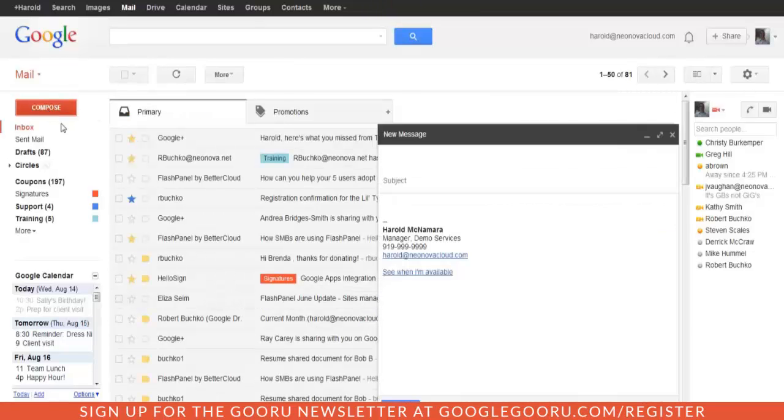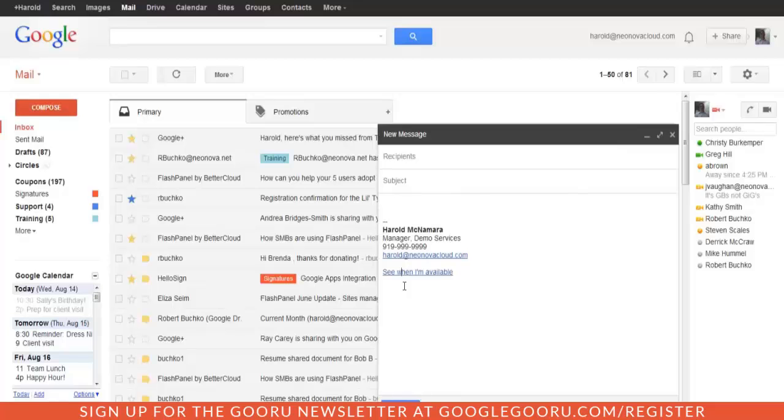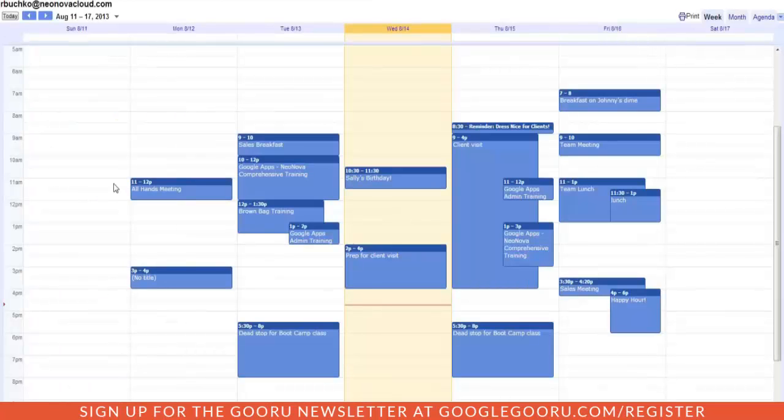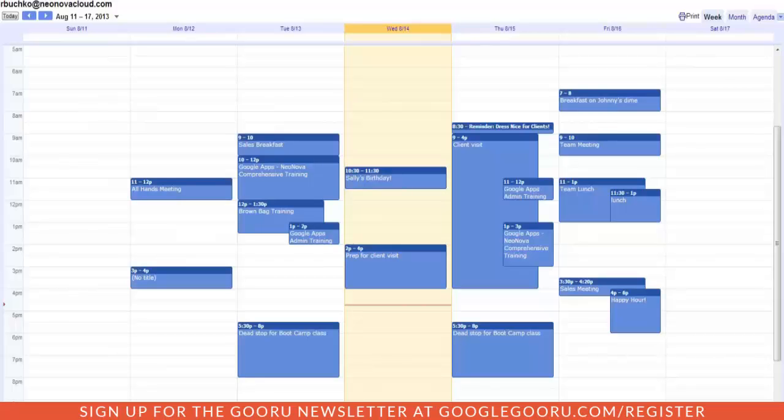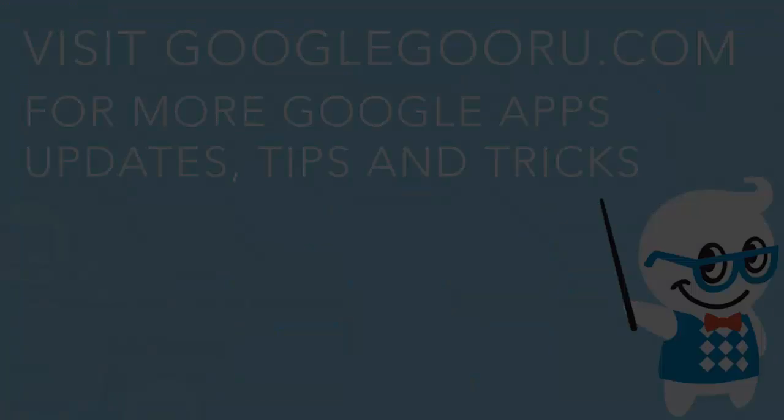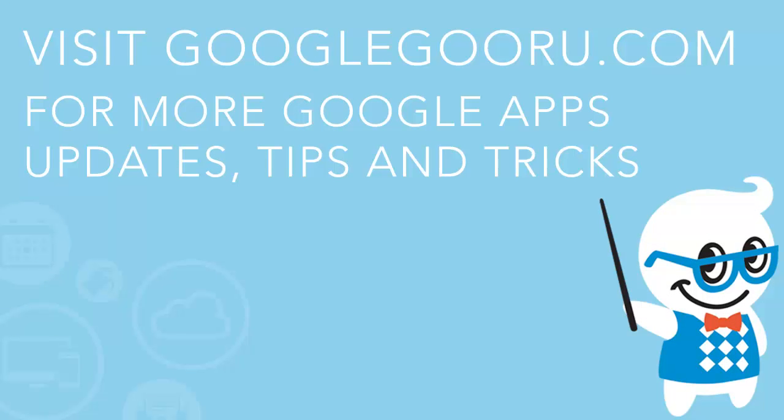And now anytime you compose a new message, the person who gets it is going to be able to see your public calendar. Thank you for joining me today, folks. I hope this was useful and have a great day.